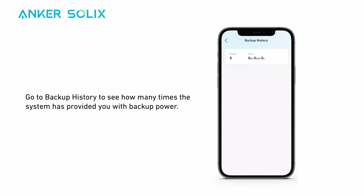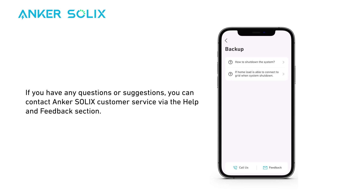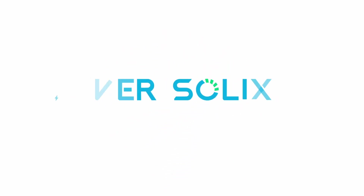Go to Backup History to see how many times the system has provided you with backup power. If you have any questions or suggestions, you can contact Anker Solix customer service via the Help and Feedback section.